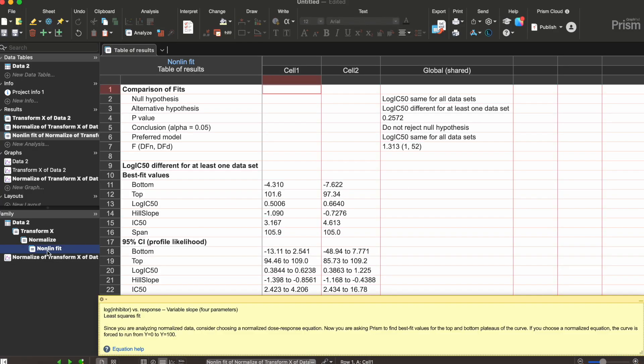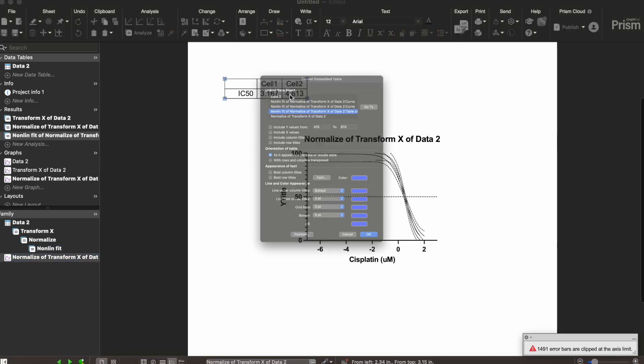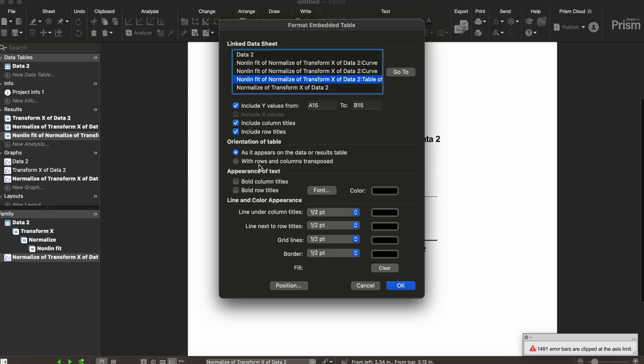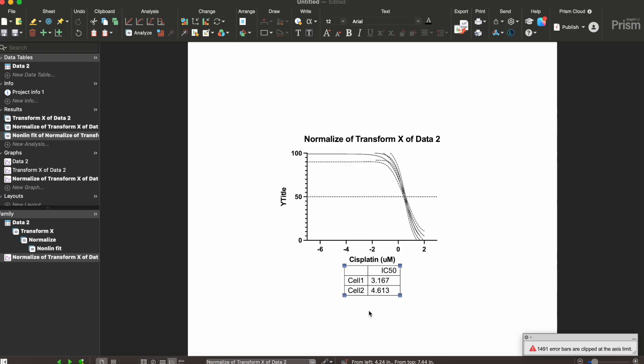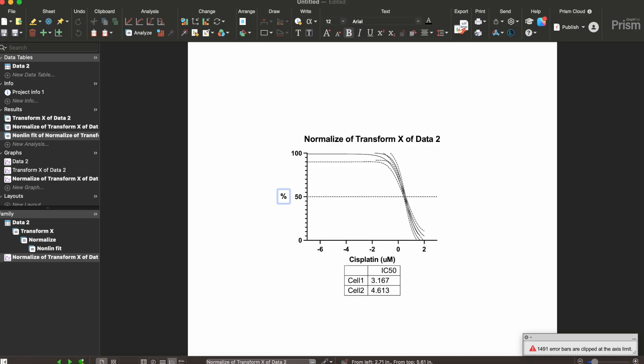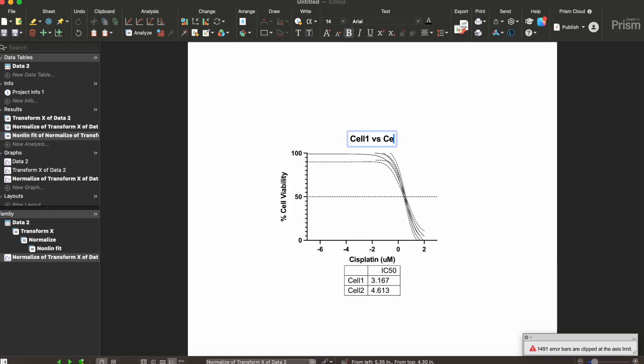If I go to the nonlinear fit tab here I can actually see the IC50. So I'm gonna copy these cells. I'm actually gonna paste them onto this and have the rows and columns transposed and just plop it here at the bottom of the graph. The IC50 of cell 1 is 3.167 micromolar and of cell 2 it's 4.613 micromolar. We're just gonna call this percent cell viability and I can call the graph something like cell 1 versus cell 2 response to cisplatin.